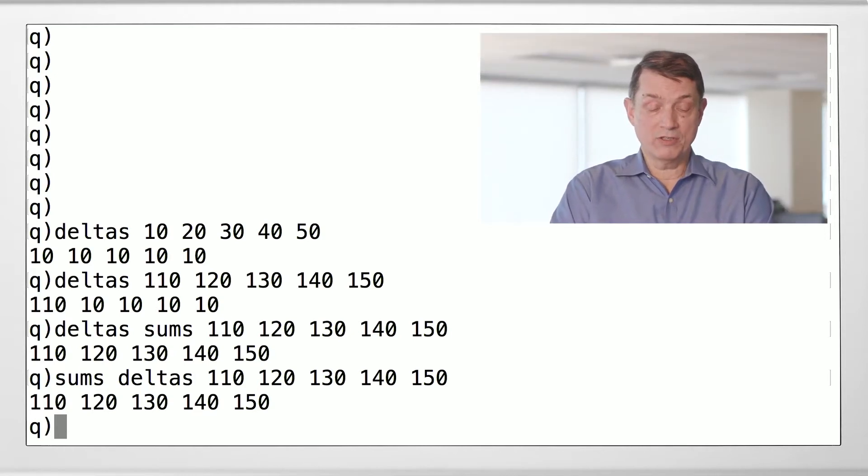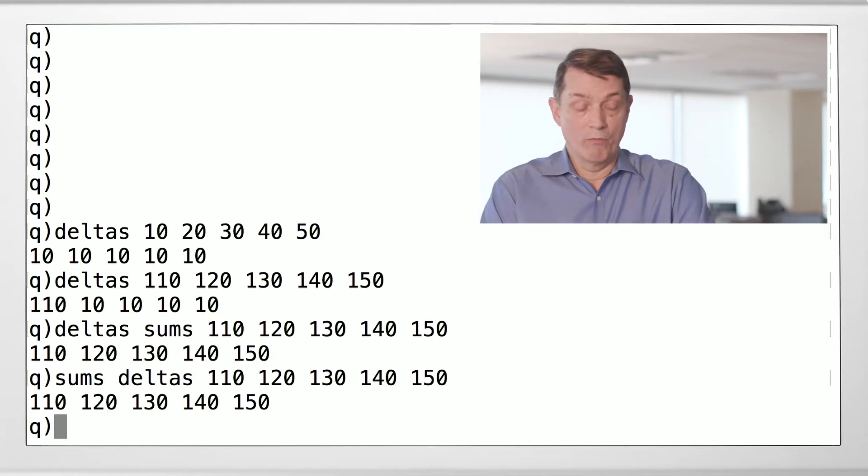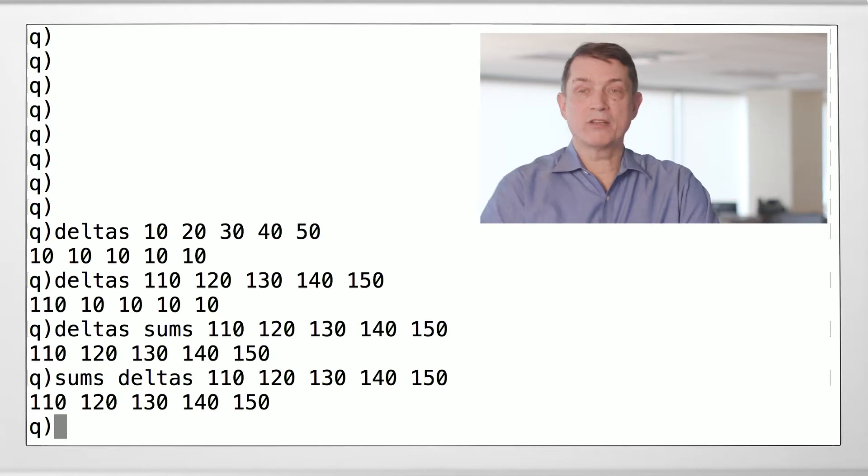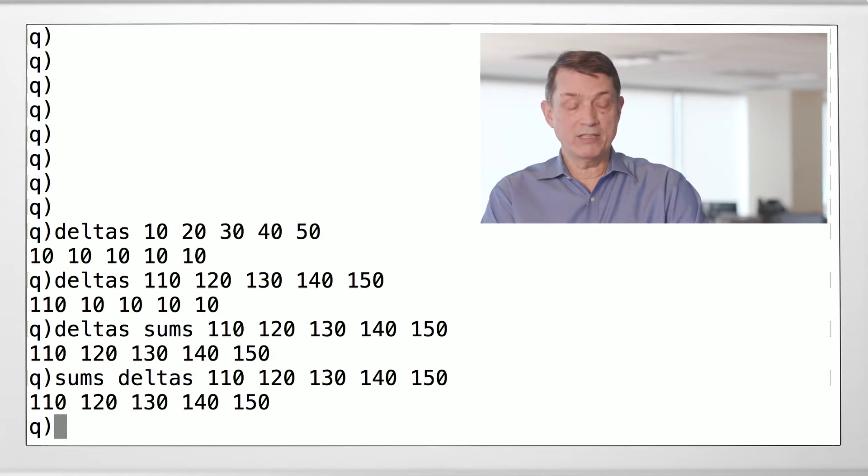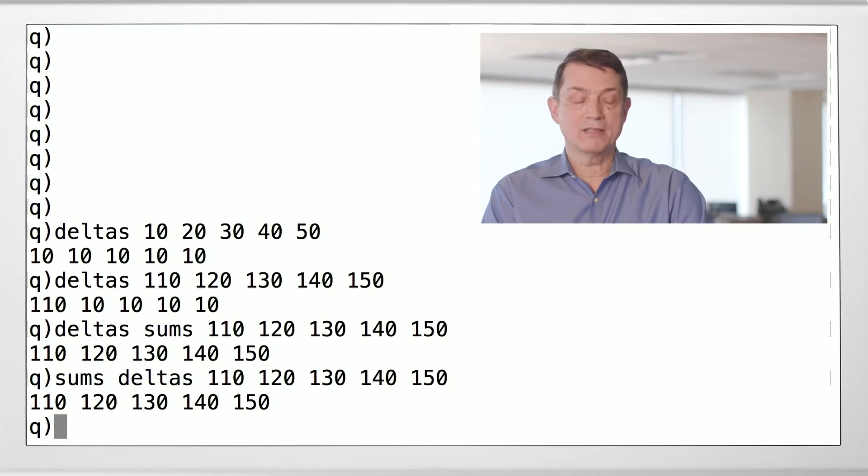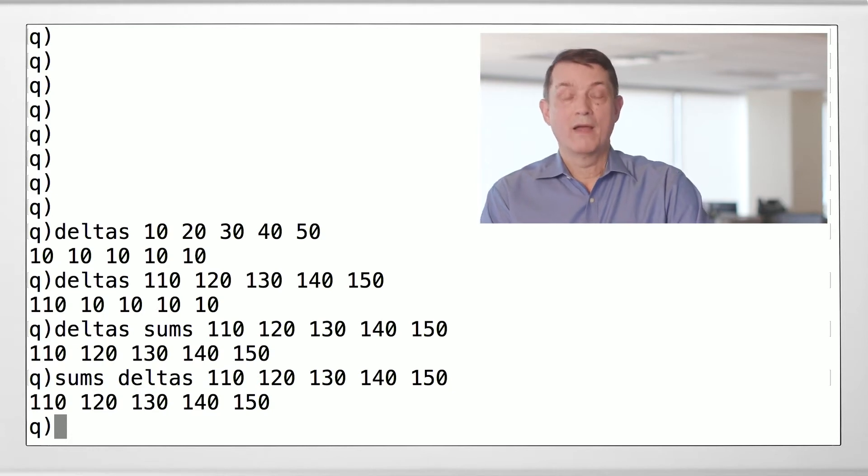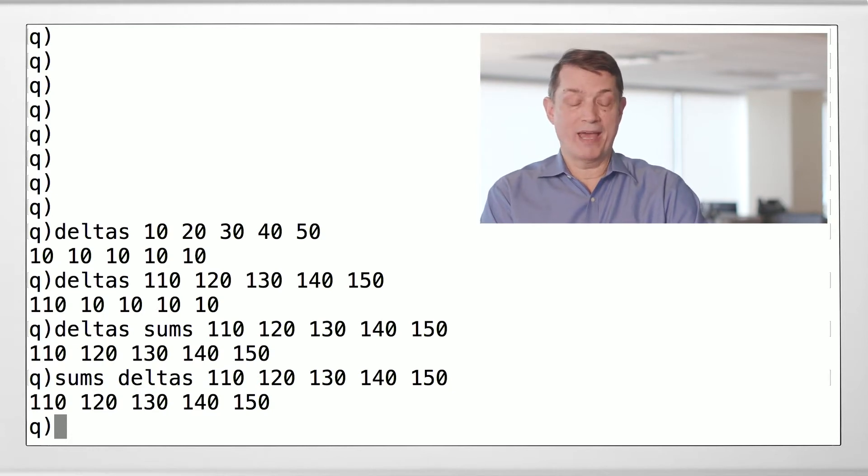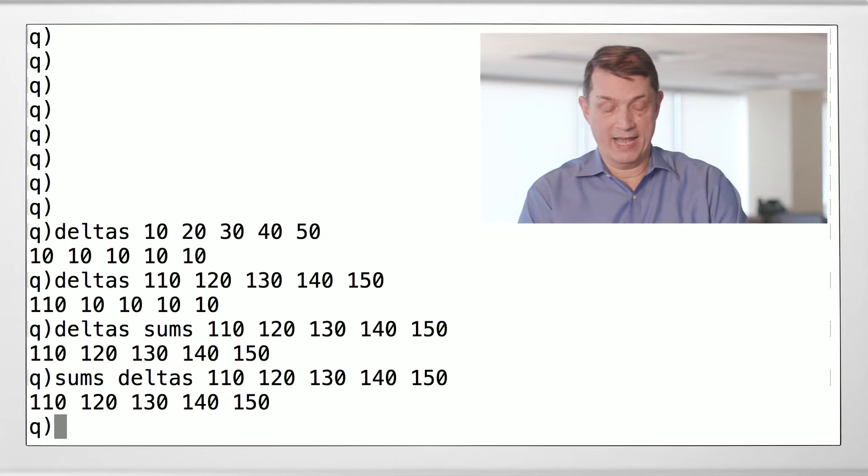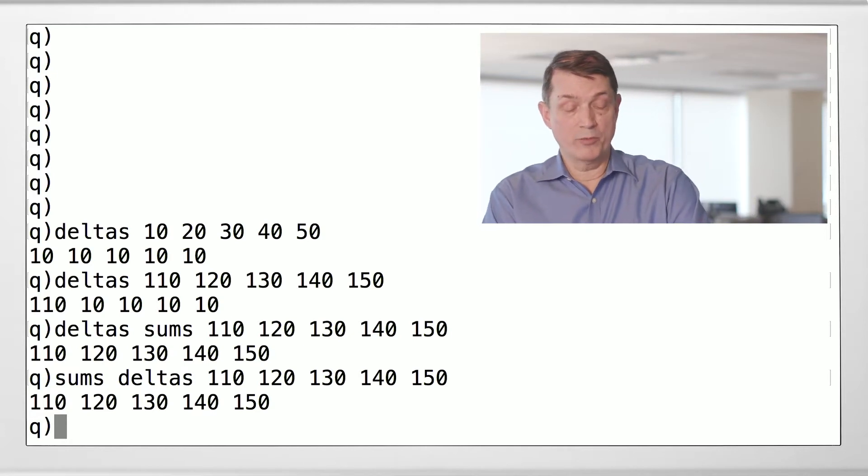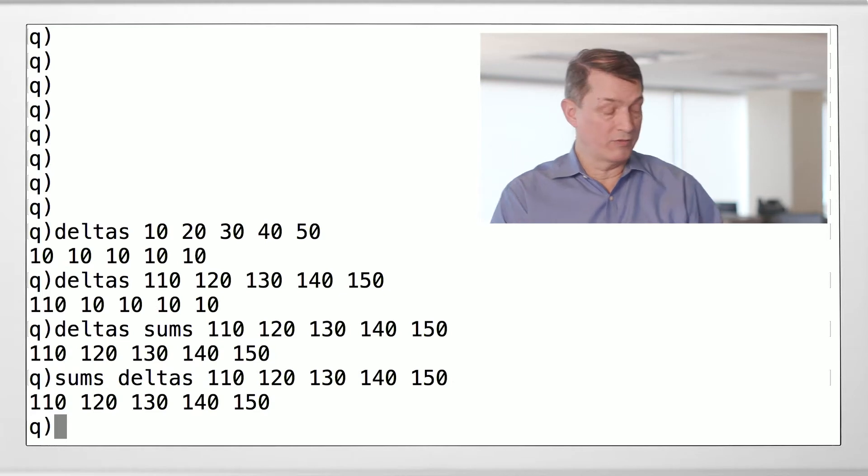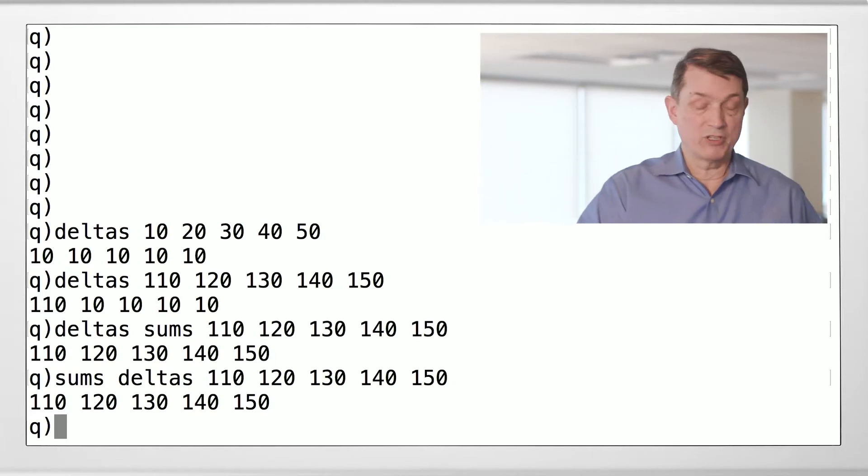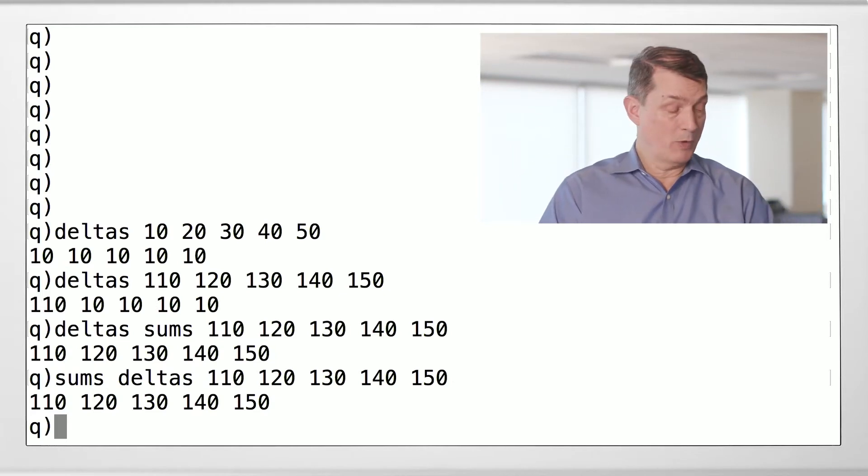So that is deltas. And we're going to use that with this particular use case in mind. We notice that deltas unwinds a cumulative sum to give you back the original list. We take a cumulative sum across the list. Deltas will unwind that cumulative sum and give us back the original list. Keep that in mind.